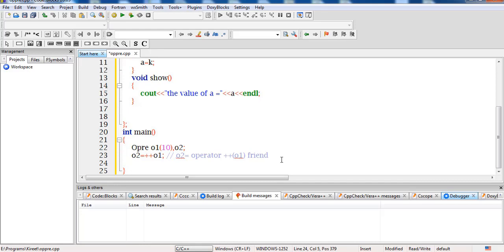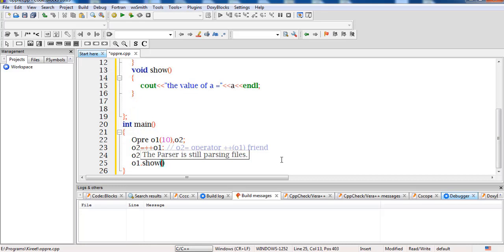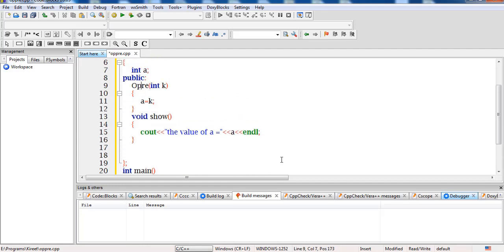I will print the values by calling o2.show() and o1.show(). After the friend function completes the operation, the value of 'a' will be incremented in both o2 and o1. Now, for defining the friend function: since there is a single class and a single data member to work upon, there is no need to declare the friend function inside the class and define it outside.